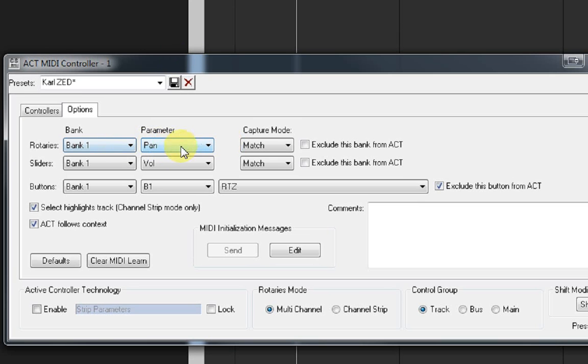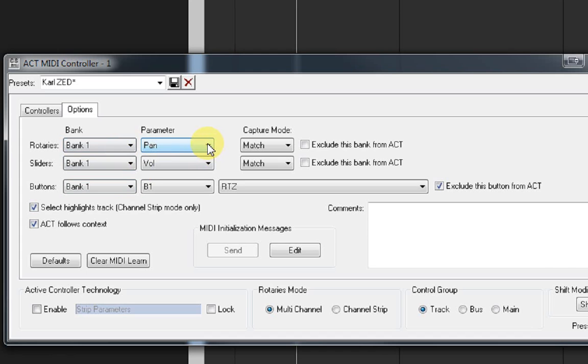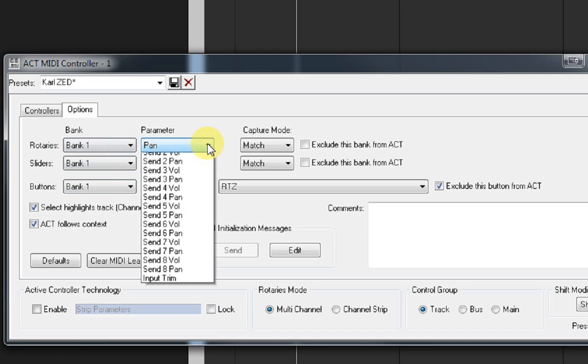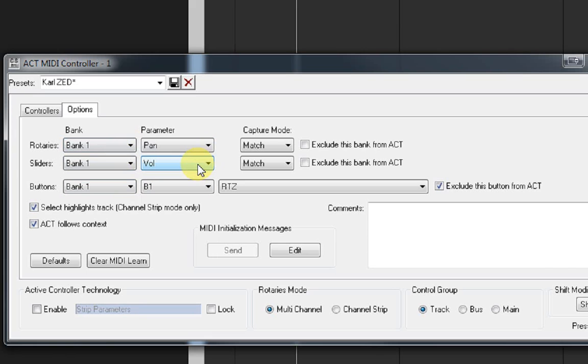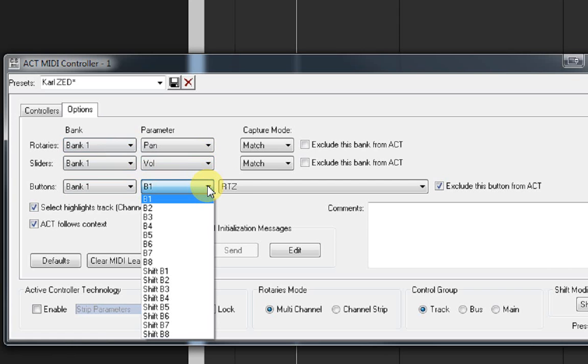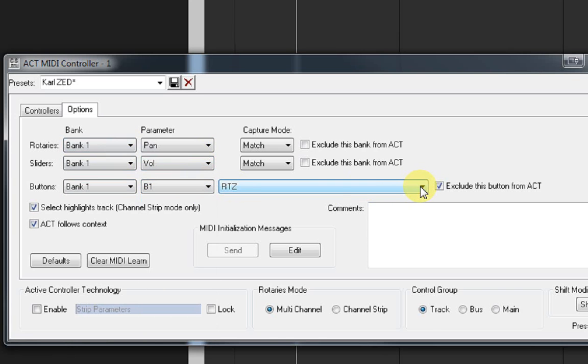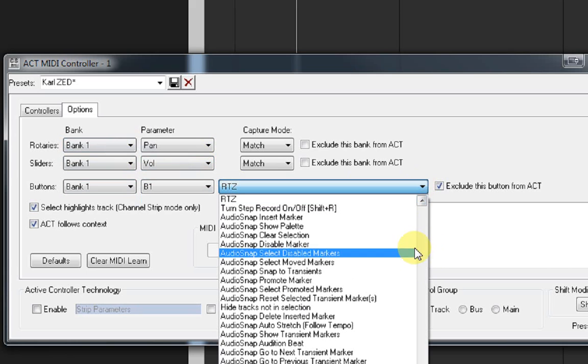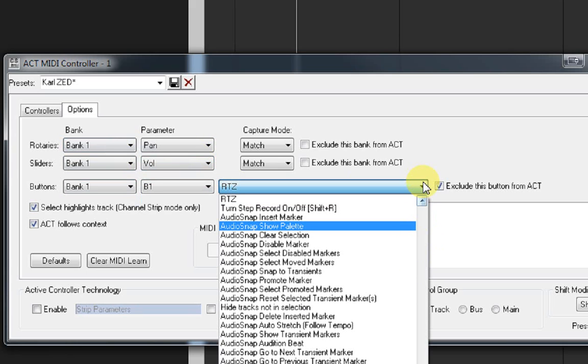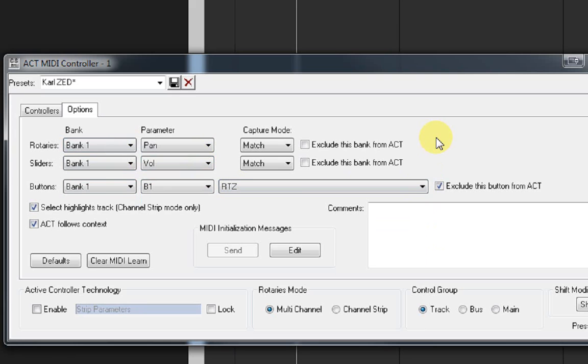Just very briefly, the rotaries here, you can see that there's four banks, so you get four lots of control, and the rotaries can be set for whatever you want, volume, pan, send. Same with the sliders. And the buttons here are labeled B1 all the way through to B8, Shift B8. And you can select various functions from within Sonar. There's lots of functions in there, not in a particular order, so not the easiest thing in the world to work with, but you can set the buttons to do more or less whatever you want.